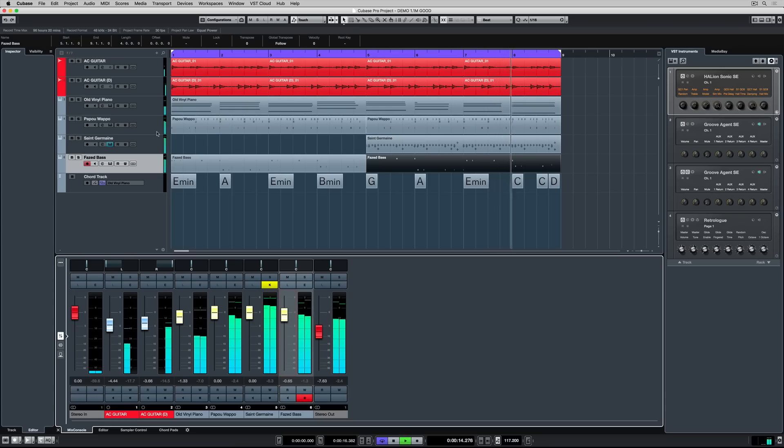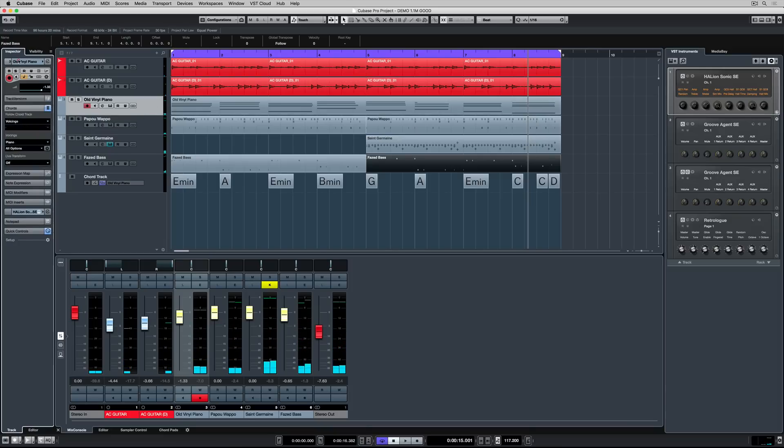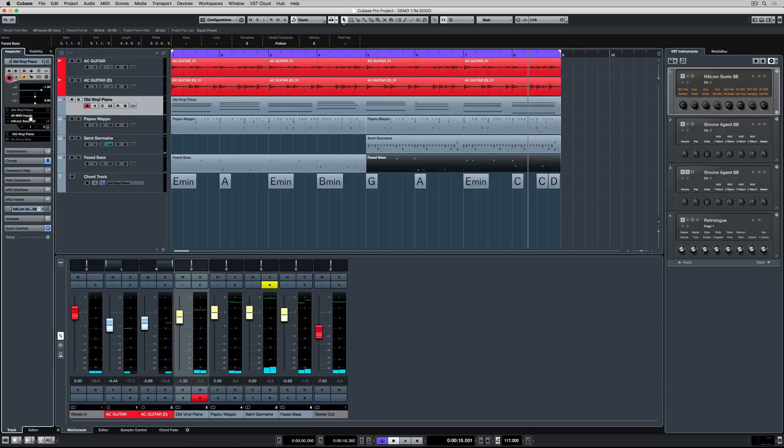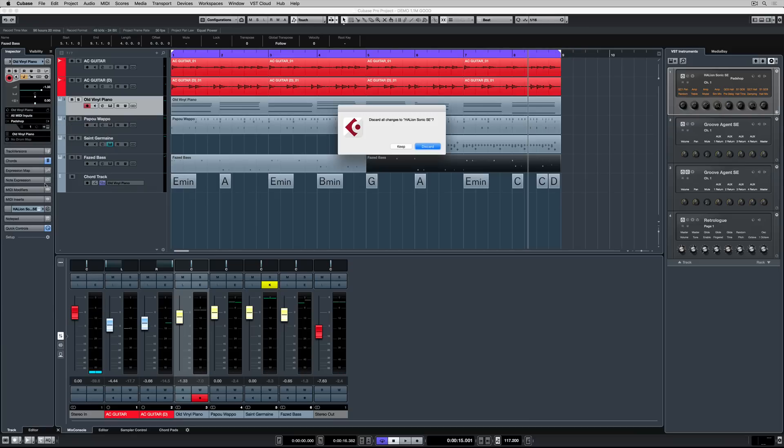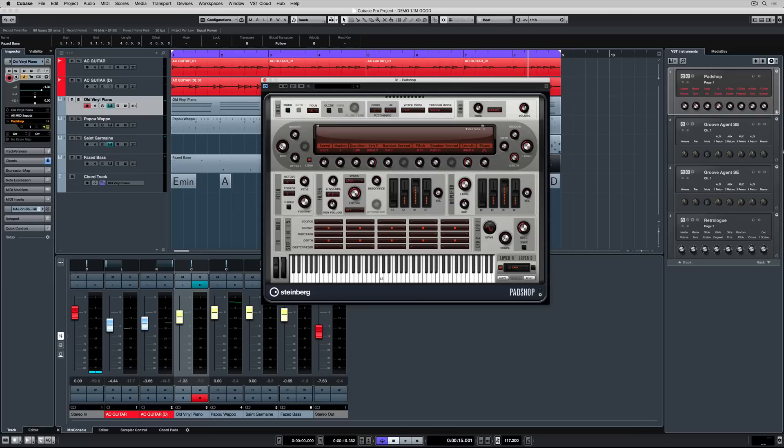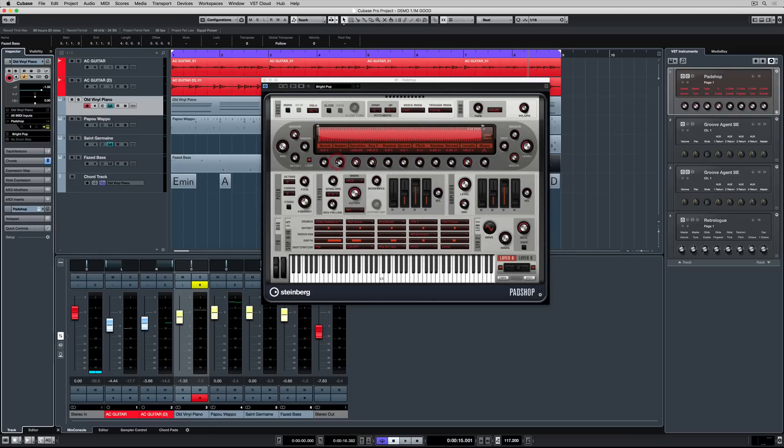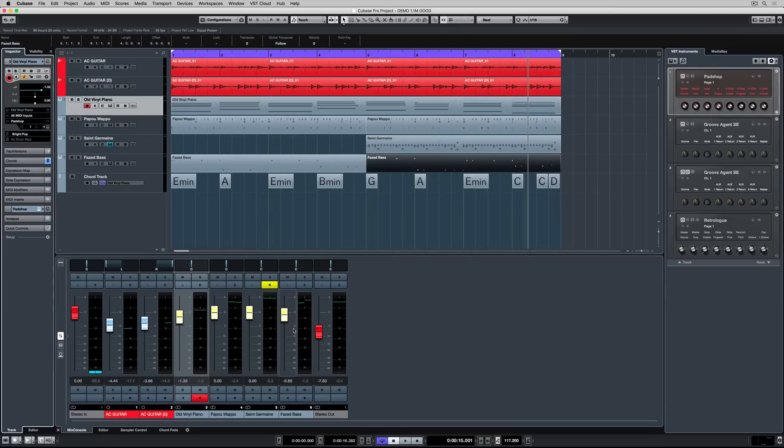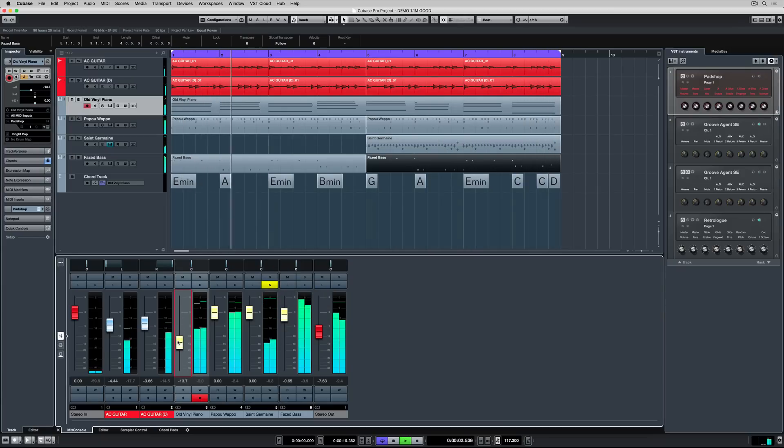Now the great thing about creating in Cubase is you're never locked into an idea. And to really give you an example of MIDI data controlling VST instruments, I'm clicking on the piano track and I'm changing the routing of this MIDI data to a completely different VST instrument. So I've selected pad shot. Now I can select a preset and I've changed the texture from that piano sound to a really warm atmospheric pad sound. Just that one change really changes the colour of this track.